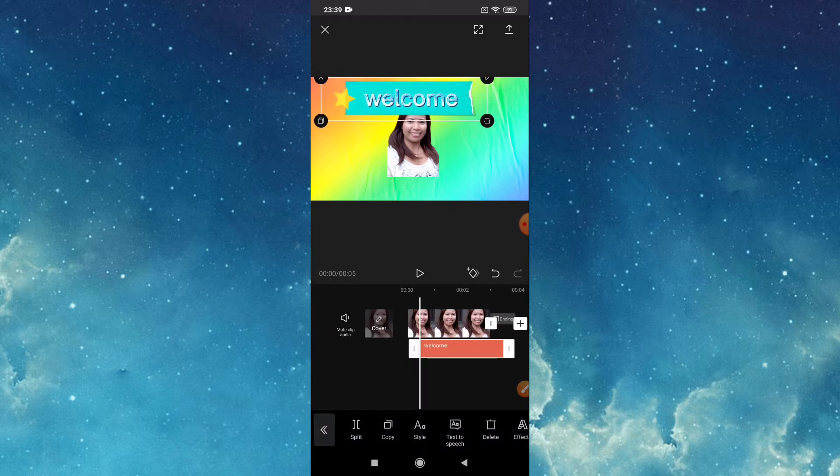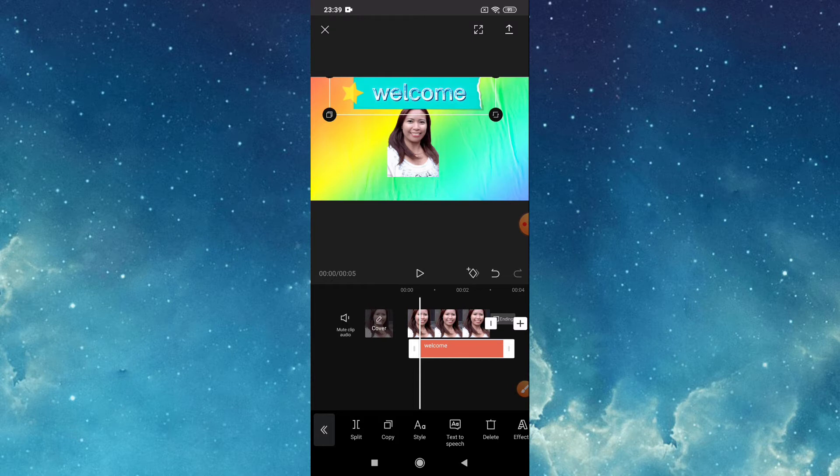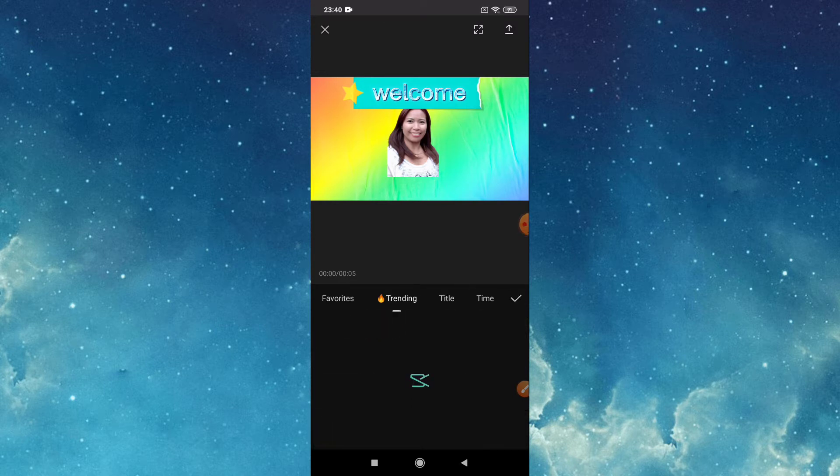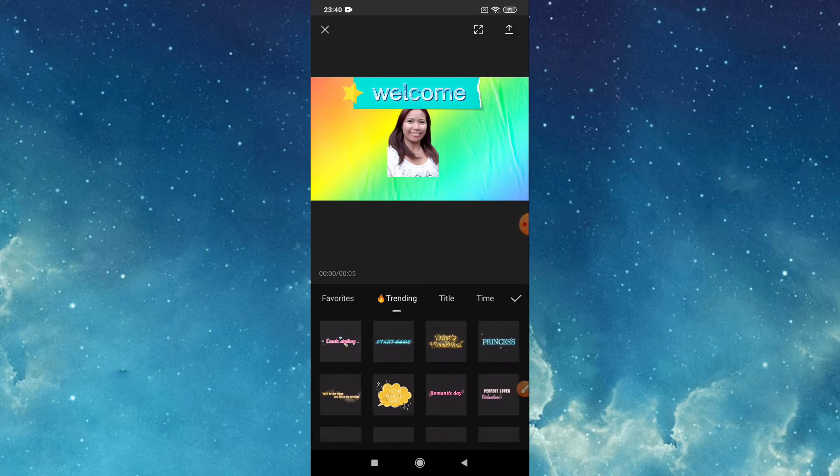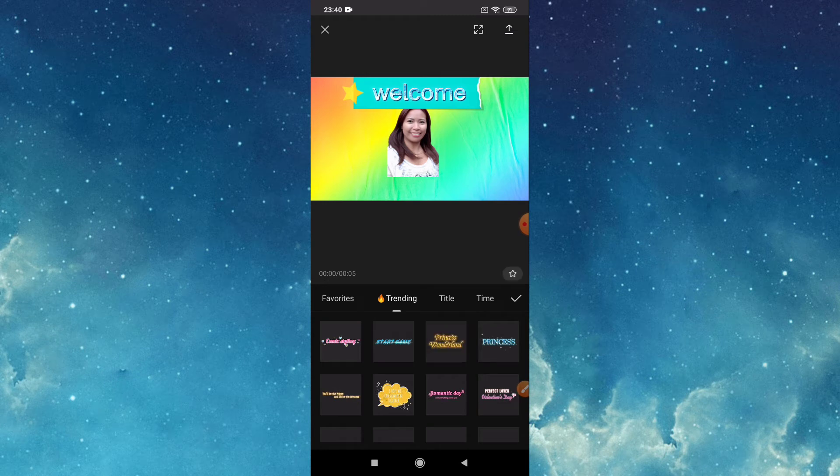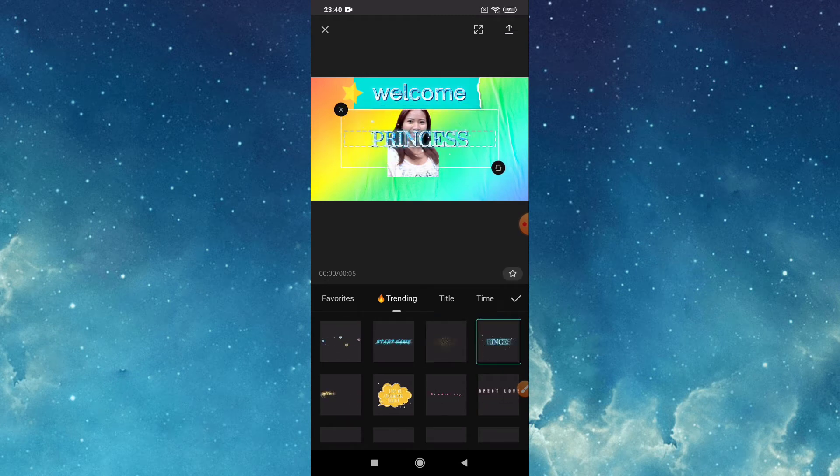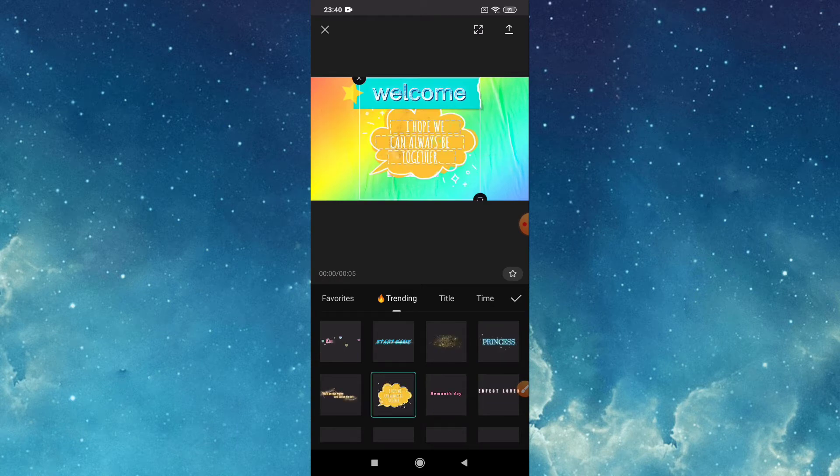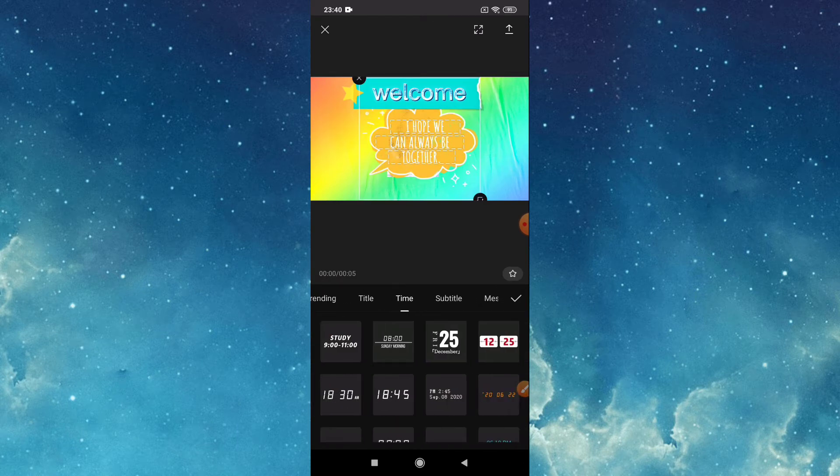Then drag where you like. You can also add text template. Tap text template. There's a lot to choose from here.